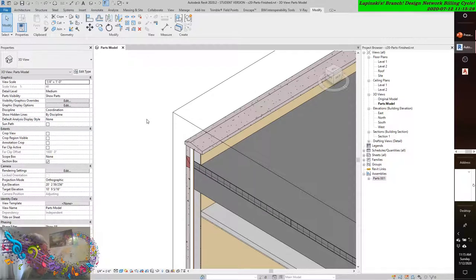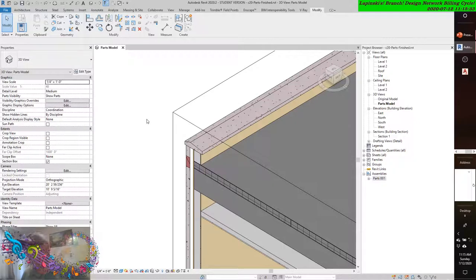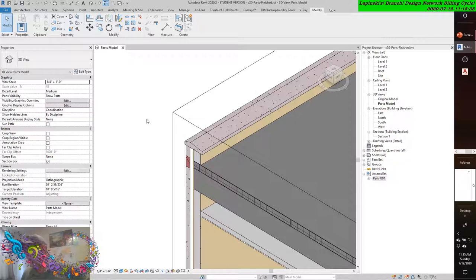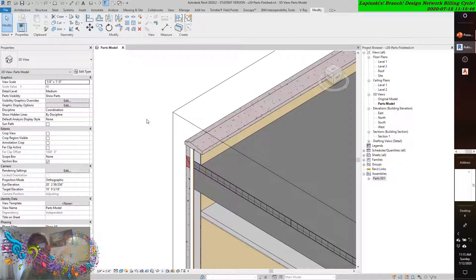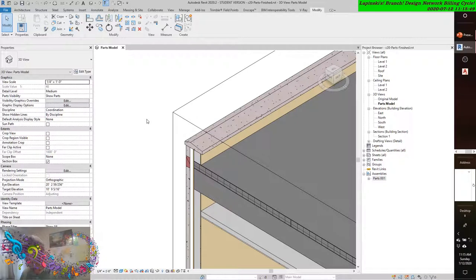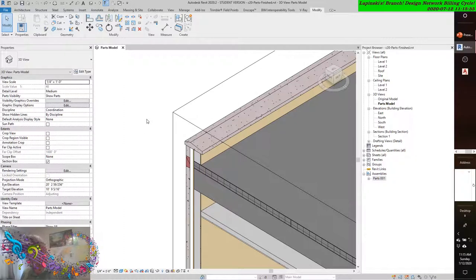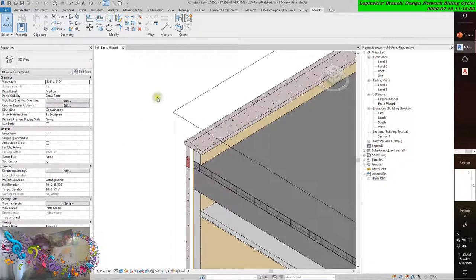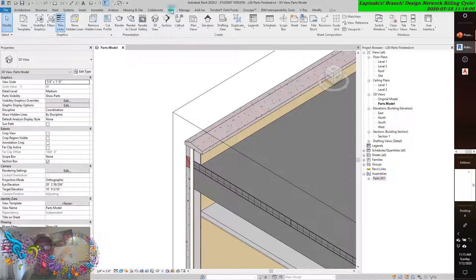Scheduling parts. Another valuable aspect of using parts is the ability to schedule them. Essentially, a cleaner way to generate material takeoffs. You can create parts and part schedules. As we've seen, parts are relatively easy to create from the building model. And now, we can create a part schedule in the same manner as you would for other object categories. On the View tab, click Schedules, Schedule Quantities, and choose the Parts category.